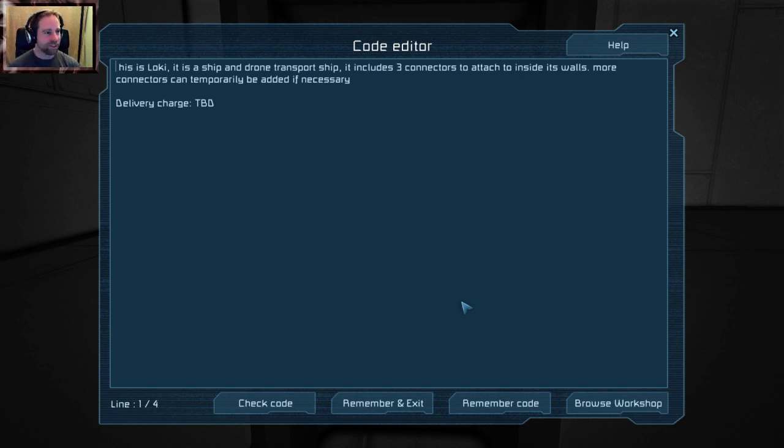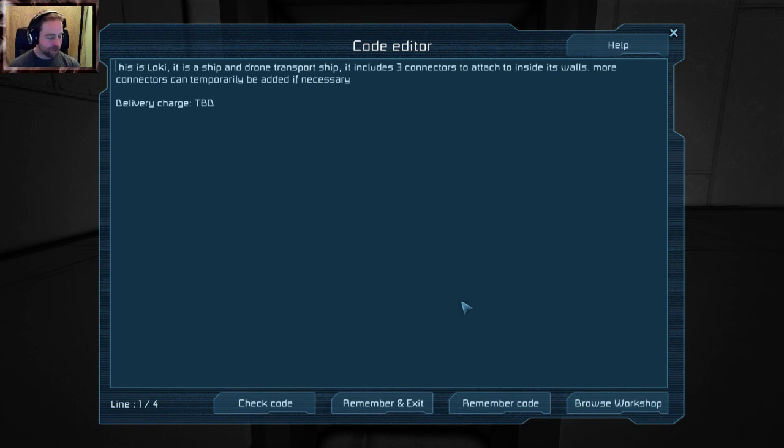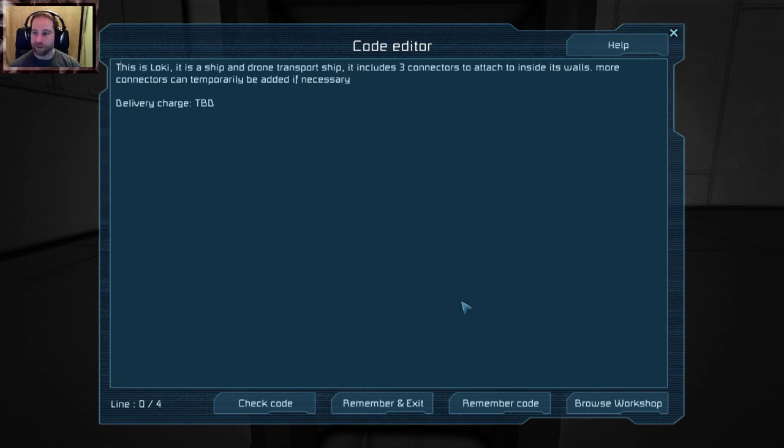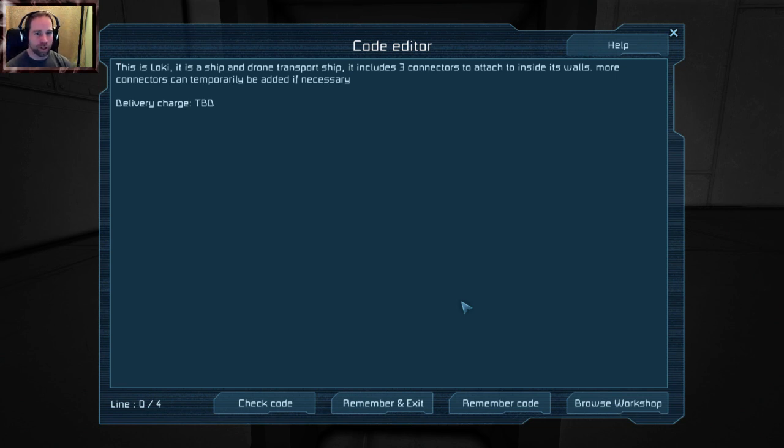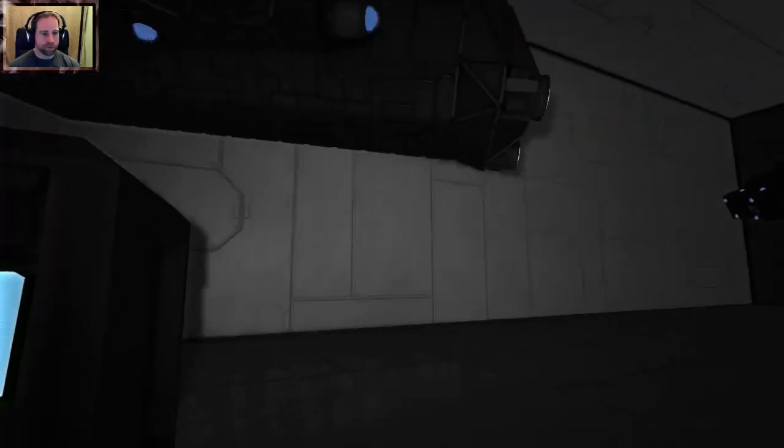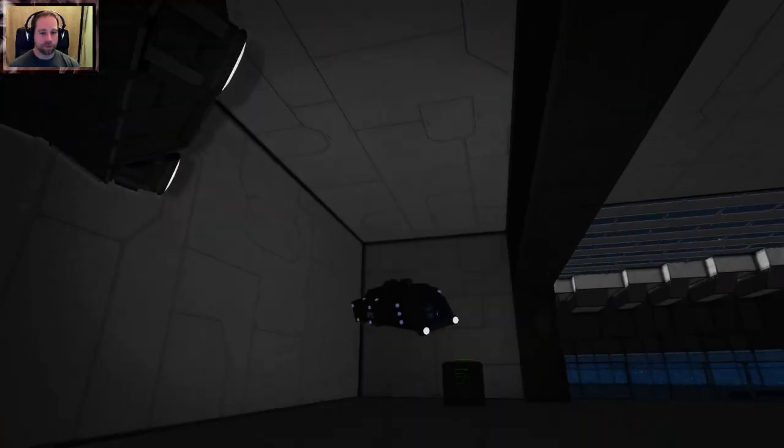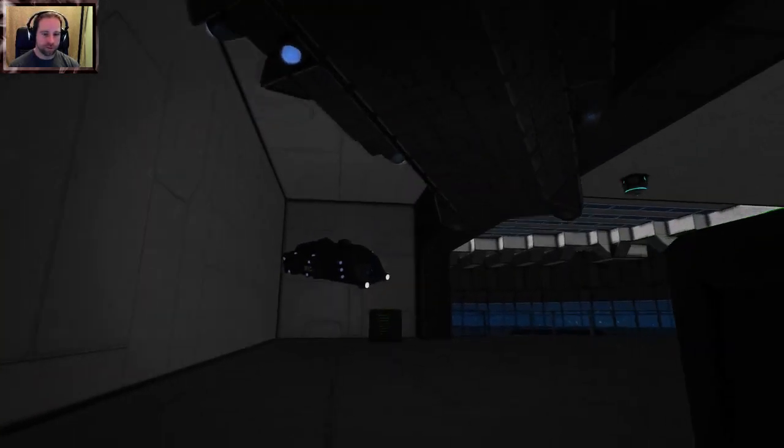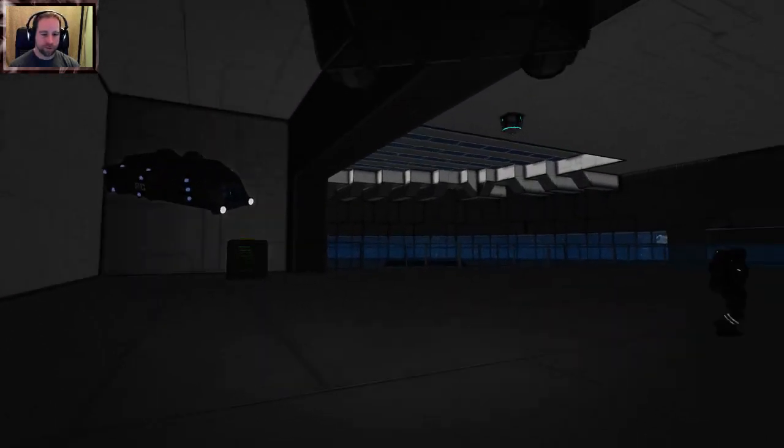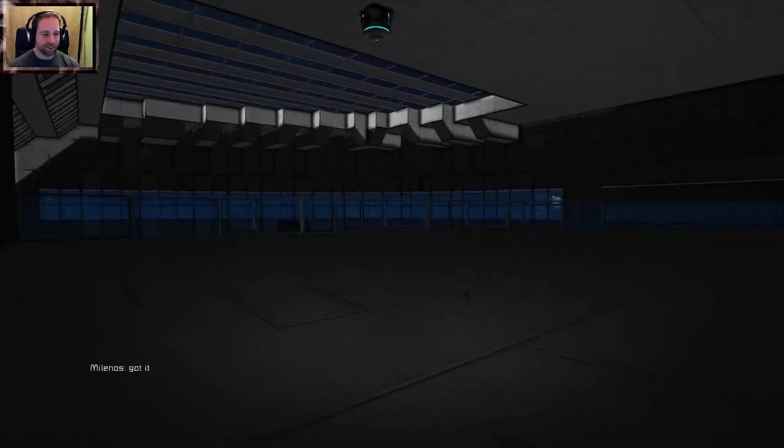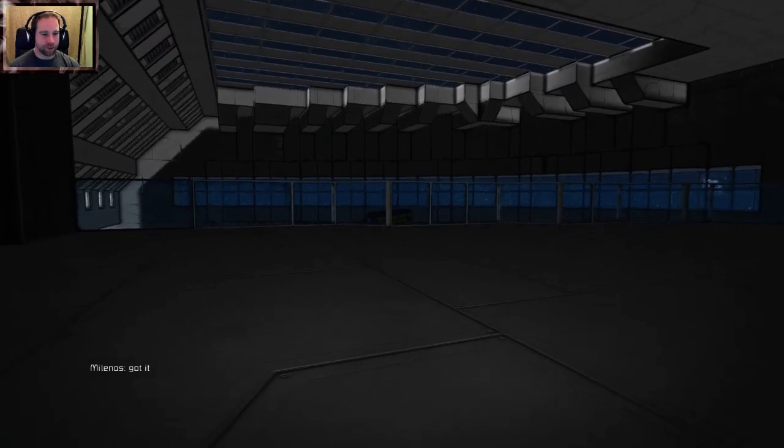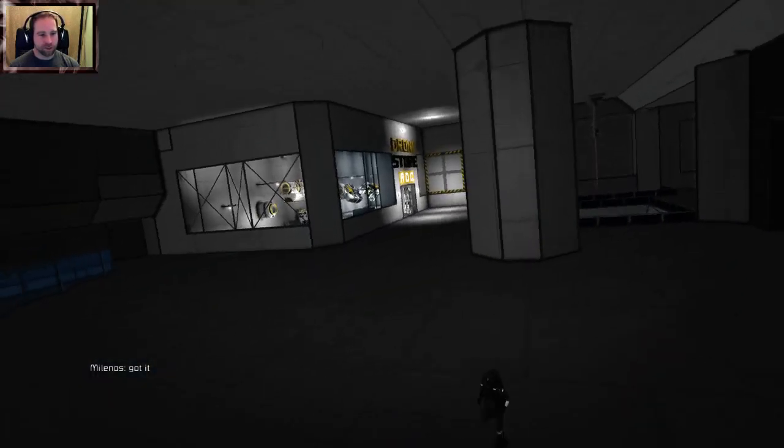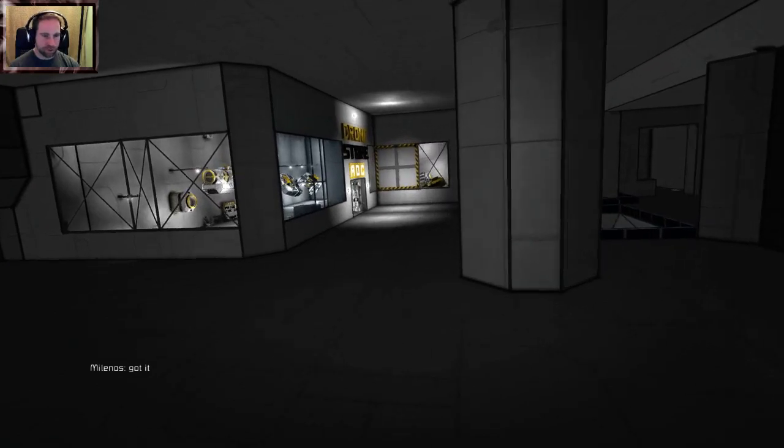So there you go say hello to Thor. What do we got over here? This is Loki, I see a theme here. It's Norse mythology right. This is Loki, it is a ship and drone transport ship. It includes three connectors to attach to inside its walls, more containers can temporarily be added if necessary. Yeah got it, okay I think we're done in here anyway.